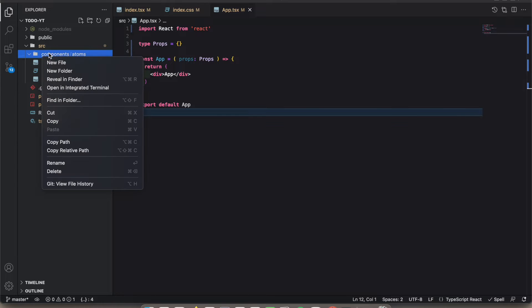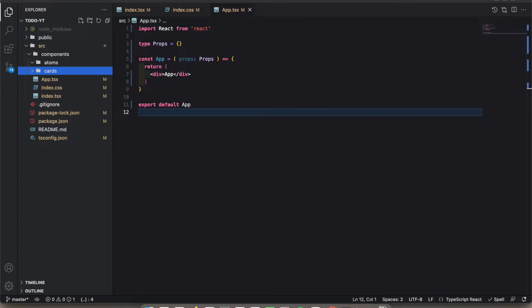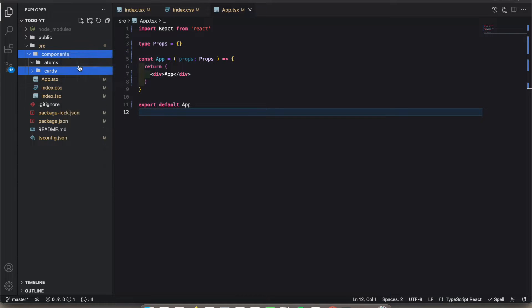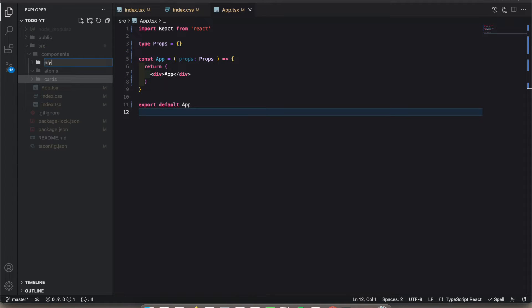The second one is cards. It's for things like form cards, to-do lists, those kinds of cards. And we should add to-do items there too. The third one is layout.